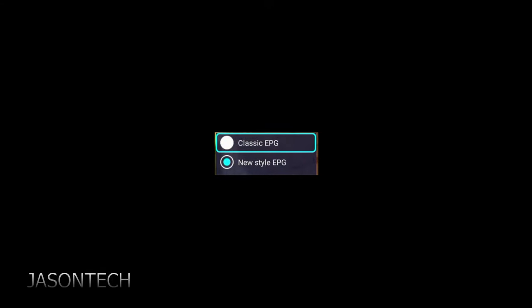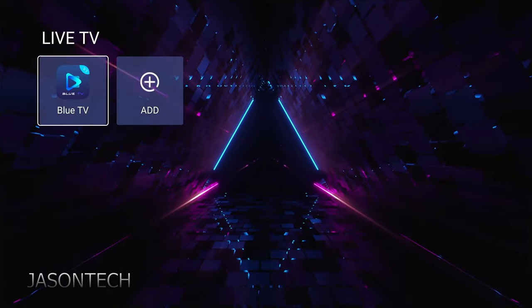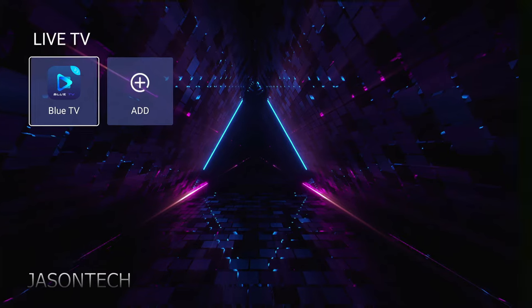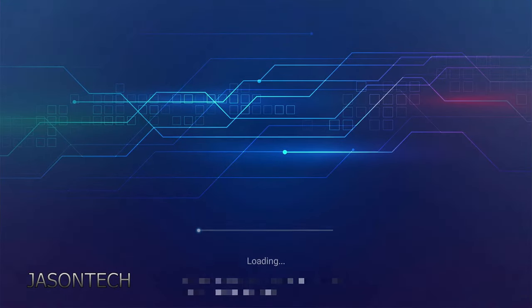Right now we have the new style. You want to go to classic EPG. And now we need to exit out to save the change. So exit out. Now press OK again to go back in.